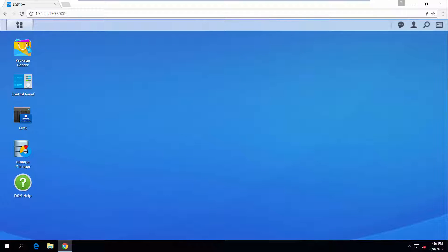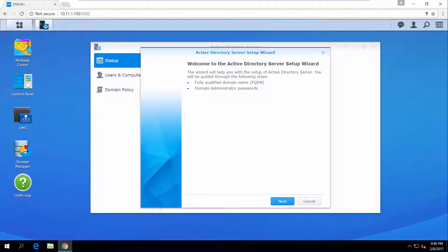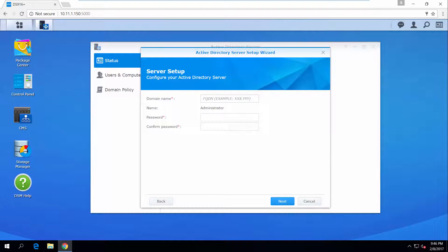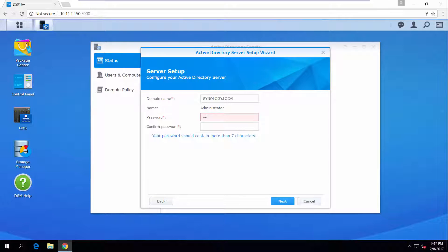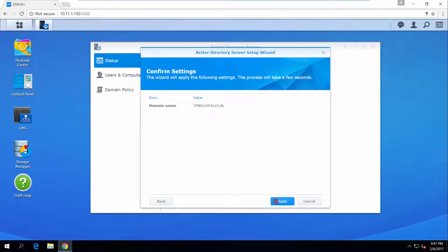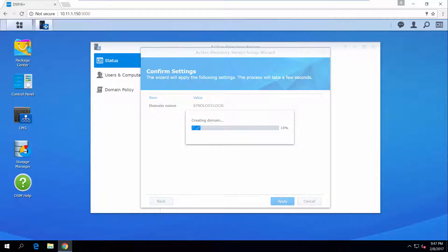Before you begin, please make sure you have installed Active Directory Server in Package Center. Once installed, you can find it in the main menu. The first time you launch Active Directory Server, a wizard will appear to guide you through the setup. Enter a name to create your domain — here we are using Synology.local as an example. Set a password that complies with the password strength requirements. Click Next and Apply to confirm the settings.